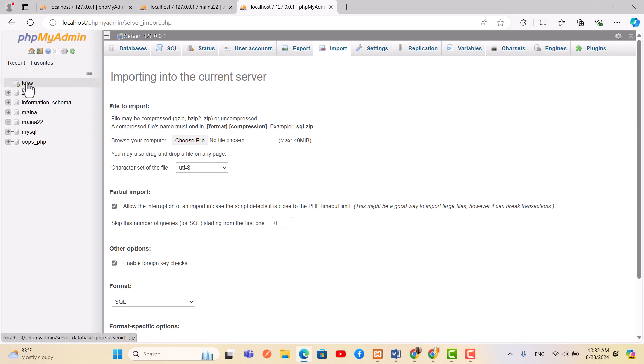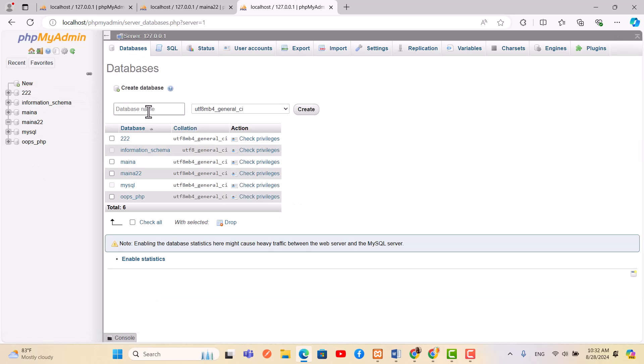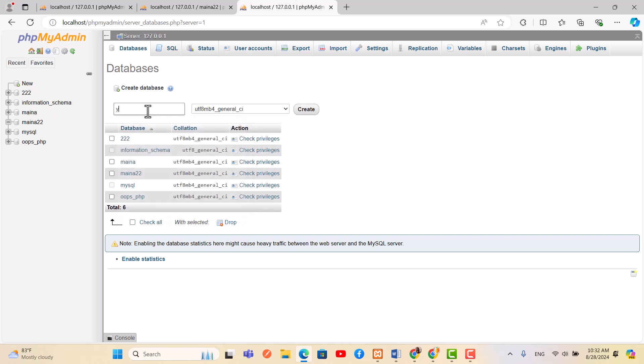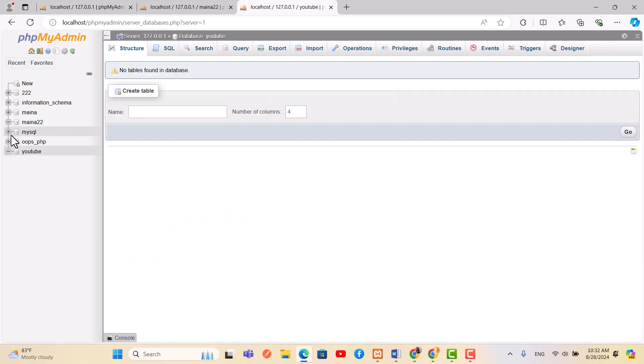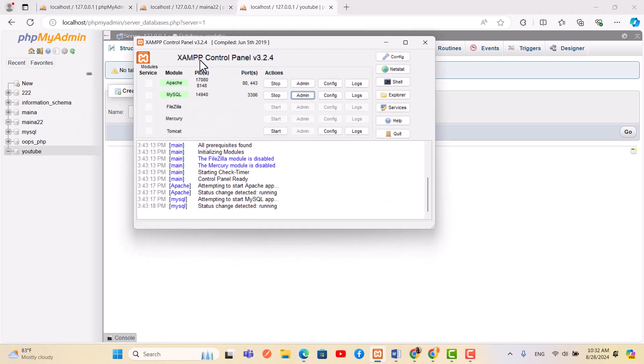The first thing you will need to do is create the name for the database that you want to upload. Let's call it YouTube. That is done.